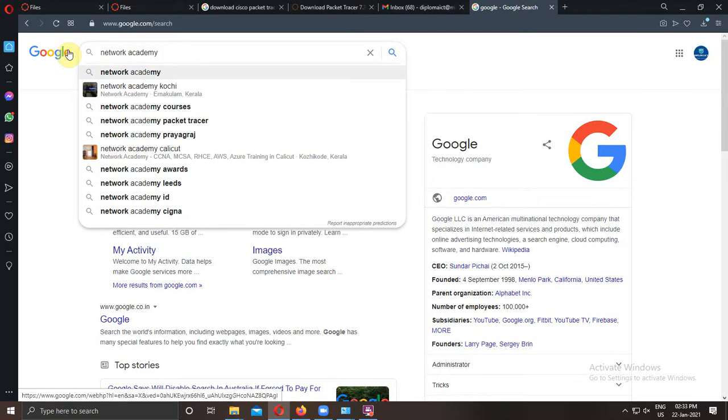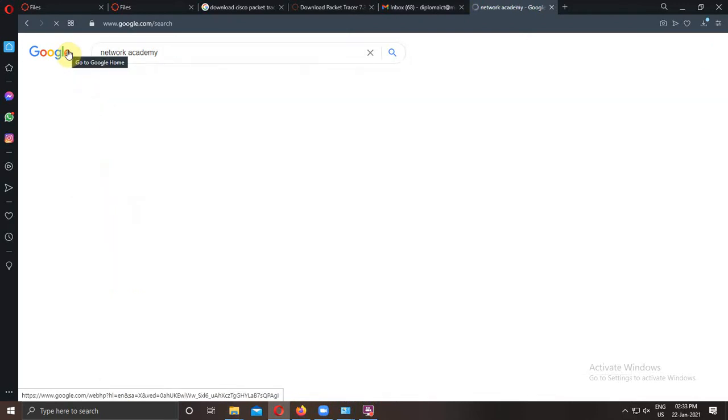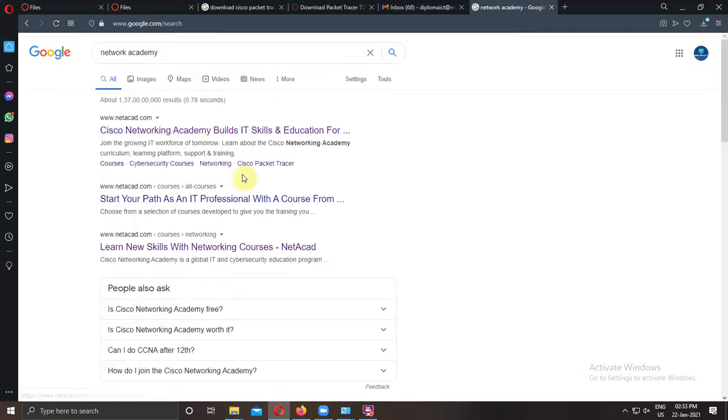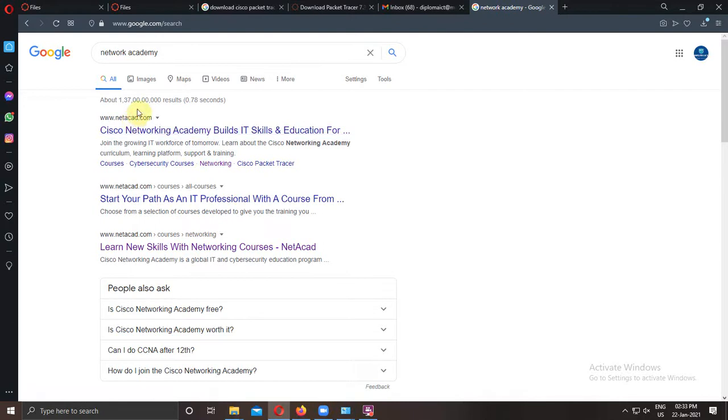Go to Google, type Network Academy. You will find the website netacad.com.